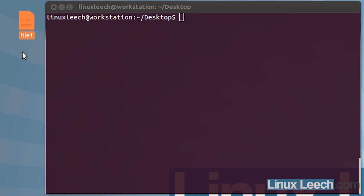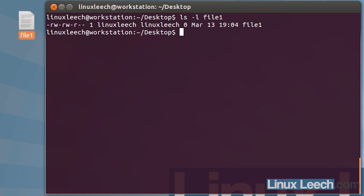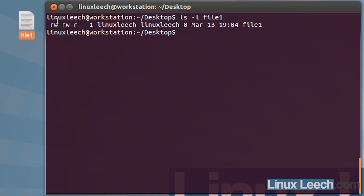As you can see on my desktop I've got a single file here called file1, and to list the permissions we can do that with ls. If we type in ls -l and the name of the file, so file1, and hit enter, you can see that we have this long listing. Starting from the far left hand side,